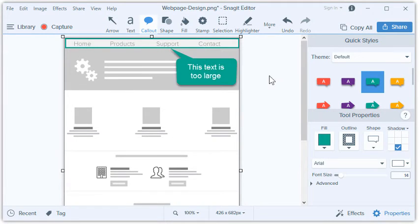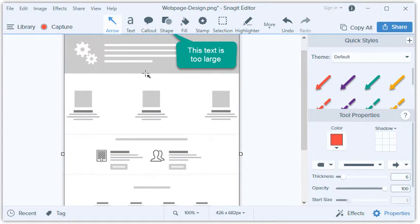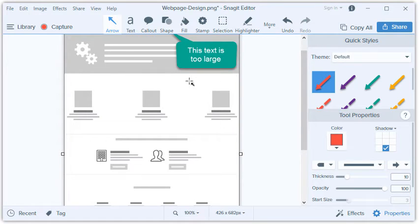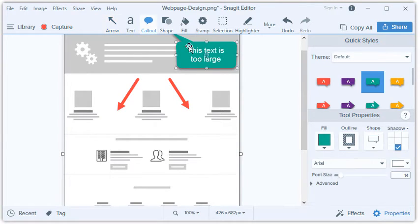As we move down the page, the next thing I notice is that there is a lot of white space between these boxes, which makes it seem like something is missing. Arrows are a great tool for pointing out specific parts of a capture. I'm going to use them to point out these spaces. I'll also add another callout to explain my thoughts.